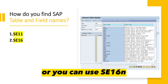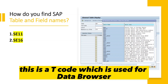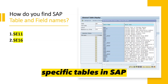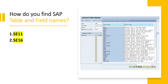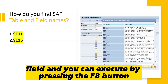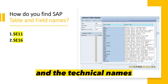The second method is using the T-code SE16, or you can even use SE16N. This is the data browser, which allows you to view the contents of a specific table in SAP. You enter the name of the table in the table name field and execute by pressing the F8 button. This will display the list of fields for the table along with their technical names.